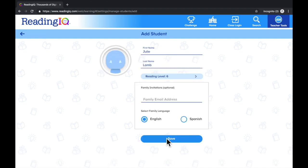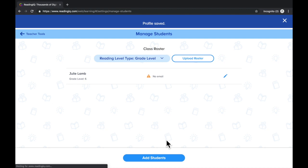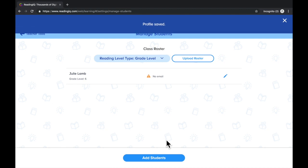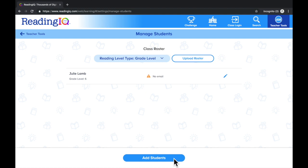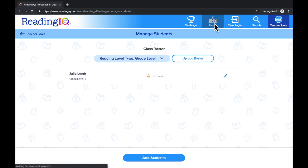When you are ready, select Save. Select Add Students to add additional students. Select Home.